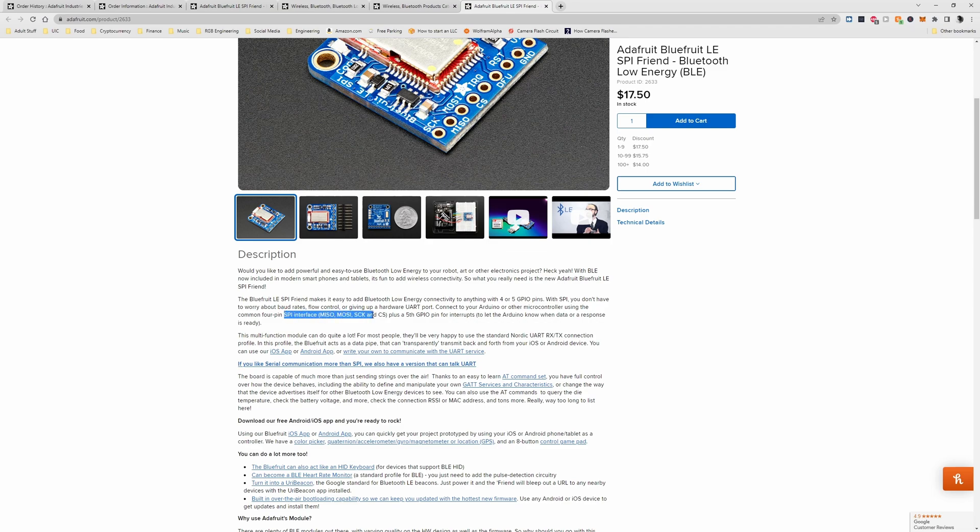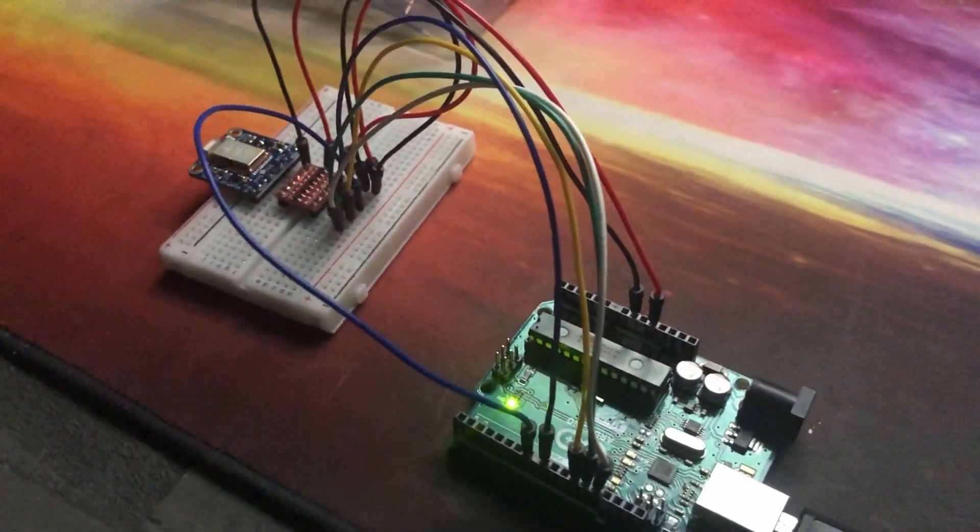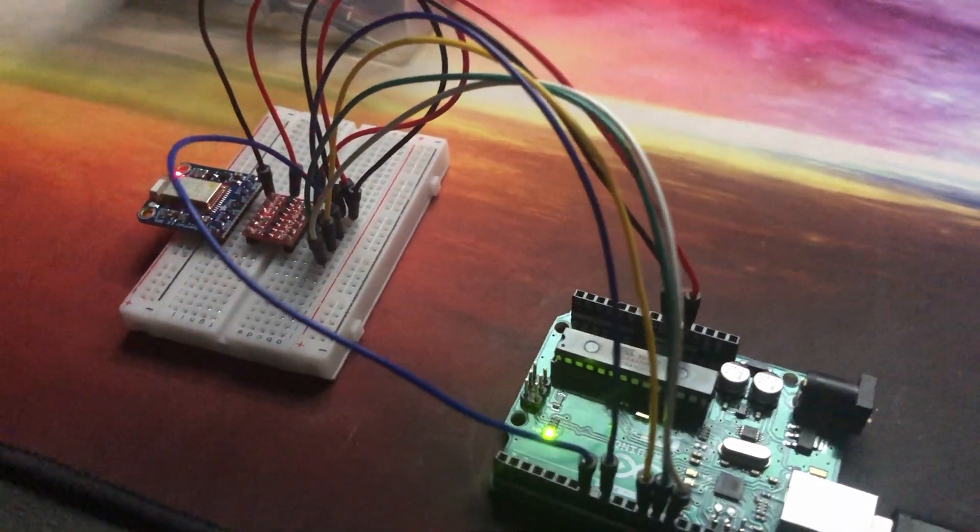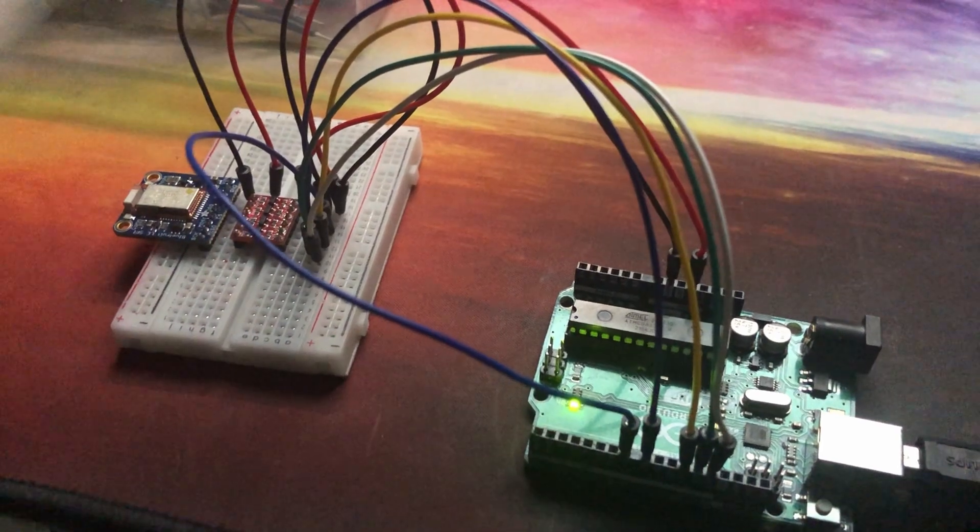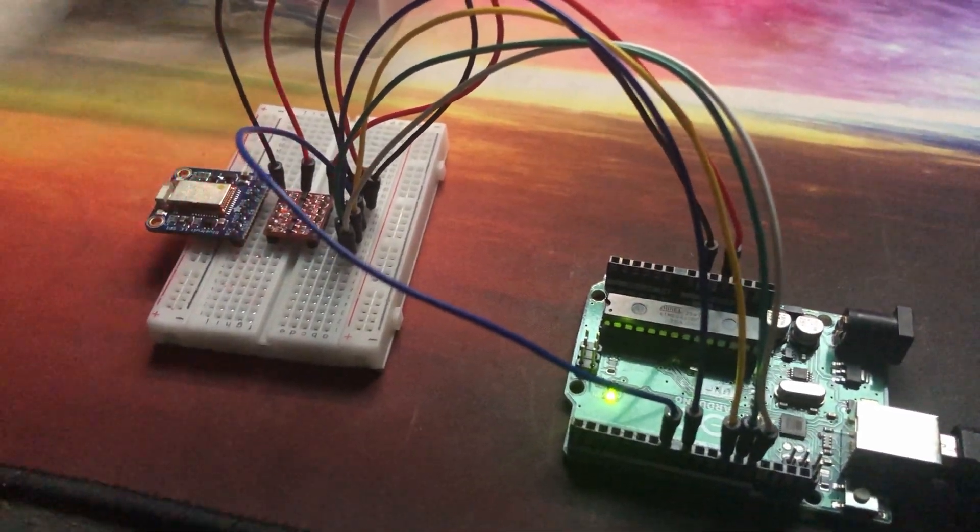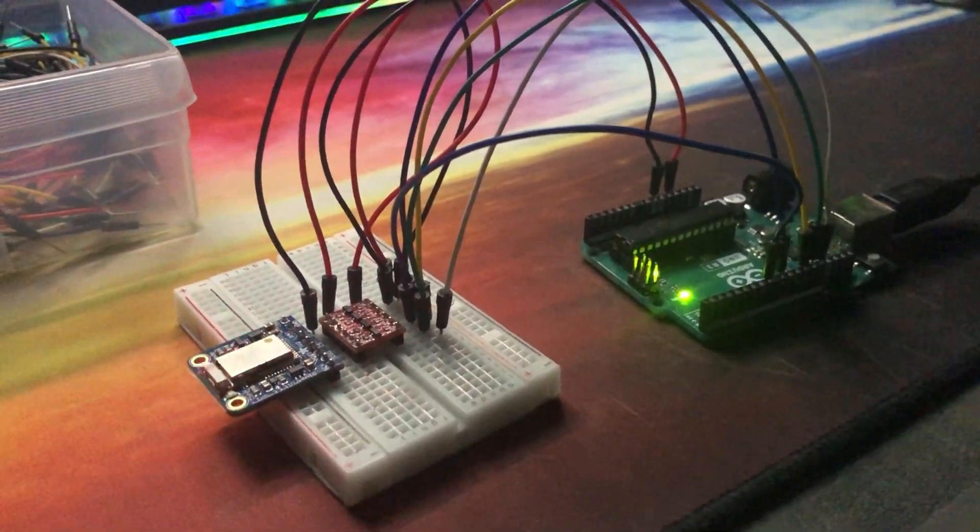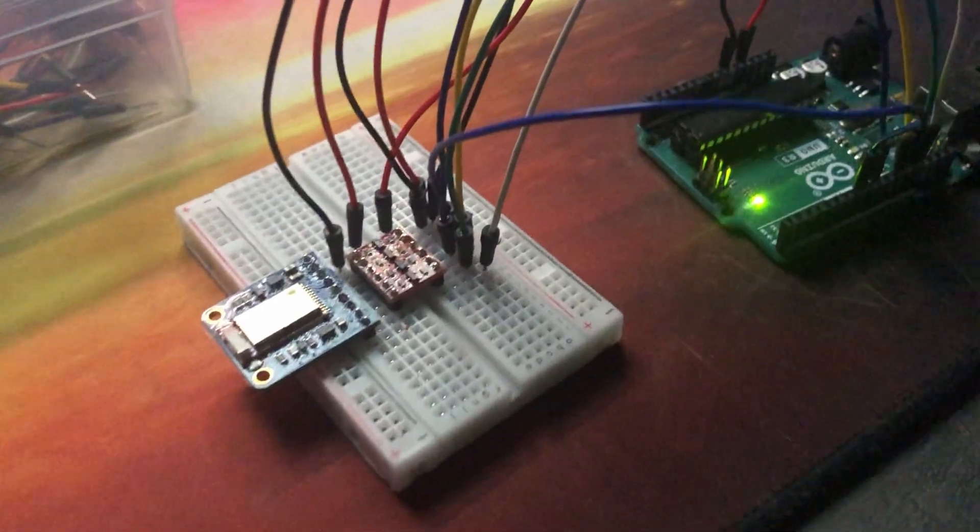For our microcontroller we chose the Arduino Uno because the BLE SPI module is 5 volt compatible, we don't need to use any level shifters to convert the 5 volt logic to 3.3 volt logic.